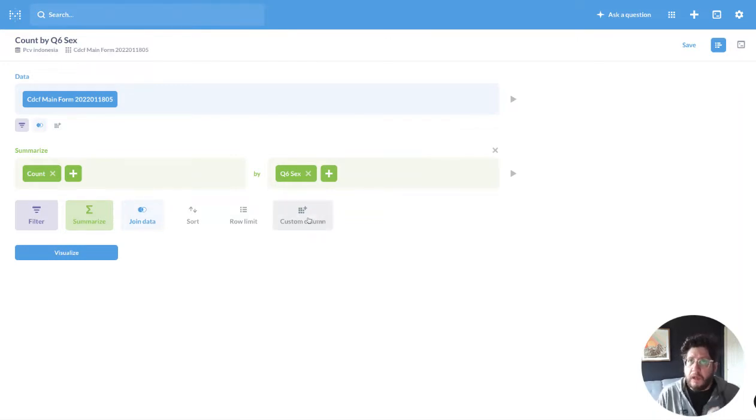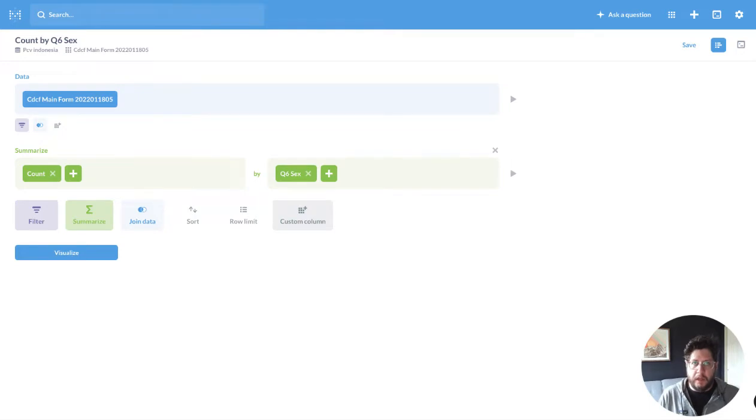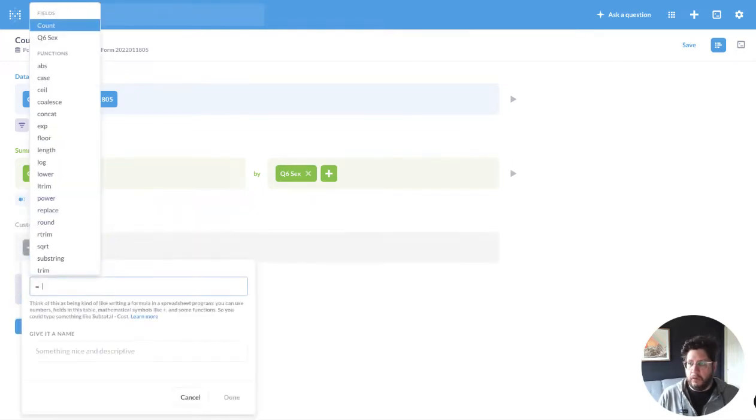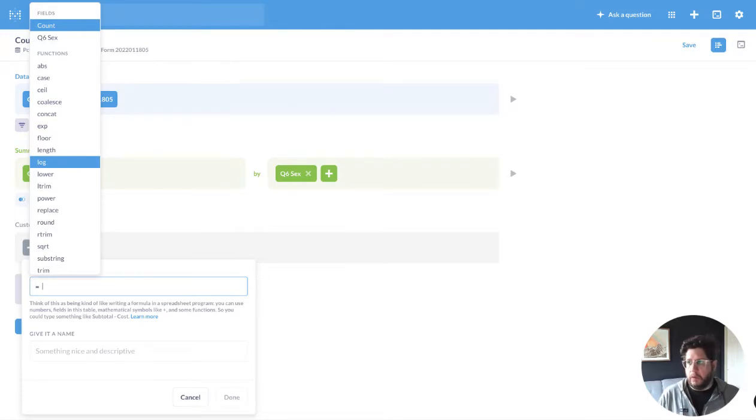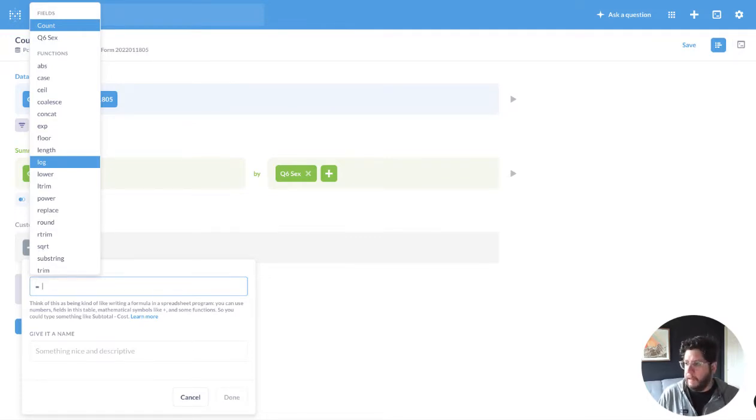And Custom Column is a really powerful super user feature that allows you to utilize a bunch of native functions in SQL or whatever database you're using, as well as some add-on functions that are part of Metabase.